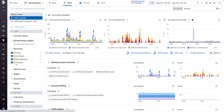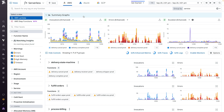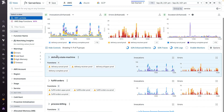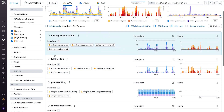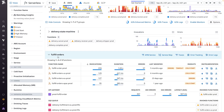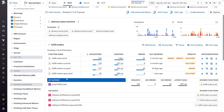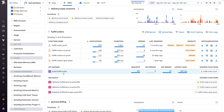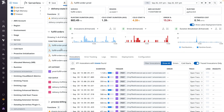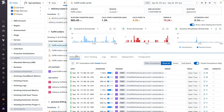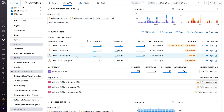Datadog's serverless product provides a dedicated monitoring and debugging experience for serverless workloads within each cloud. Toggling to the AWS view, you can get an organized entry point to quickly understand the health and status of your Lambda functions and associated services, such as SNS, EventBridge, and API Gateway. You're also able to drill into functions and services to see their metrics, logs, and traces in context.